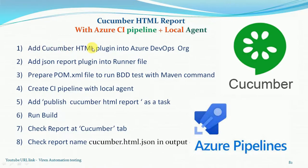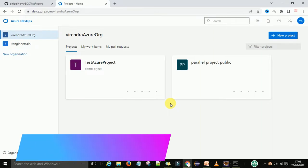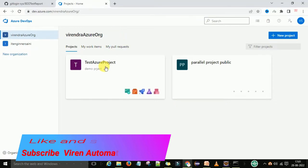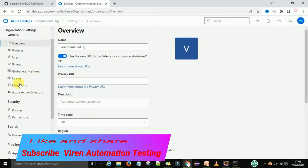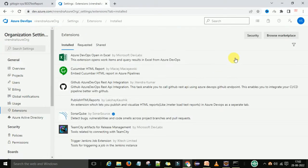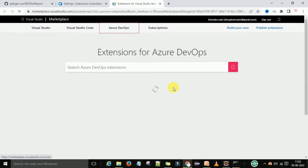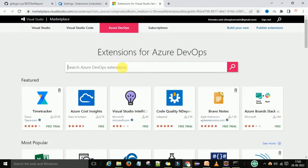First, I am going to add the Cucumber HTML plugin into the Azure DevOps organization. For that, you can log in to your Azure DevOps account. I hope you already have created one organization if you are working with Azure DevOps, and under there we have one project. Before that, we will go to the organization settings. Select your organization and go to the organization settings. Under the organization settings, you have the Extensions tab. You click on extensions and then you can click on browse marketplace. It will navigate to the extensions where you can search for Cucumber HTML.